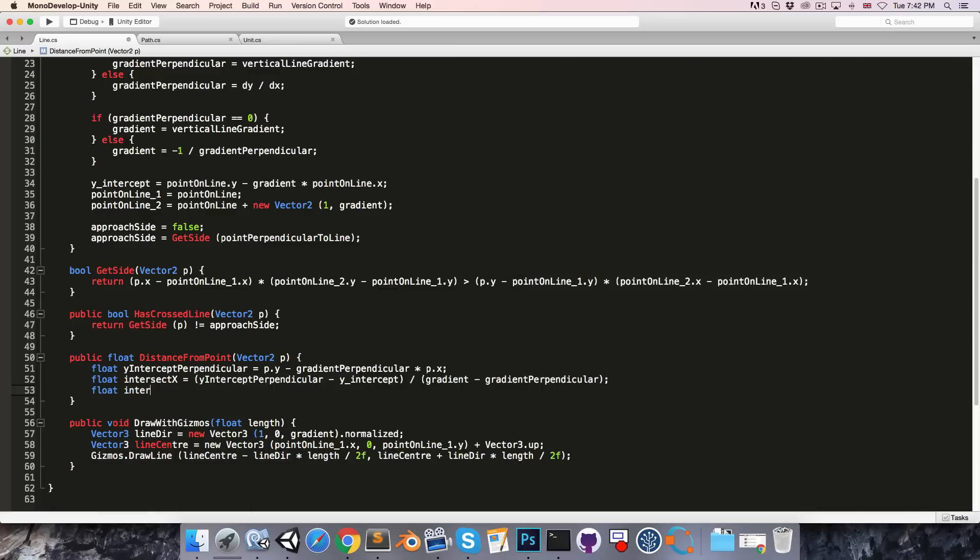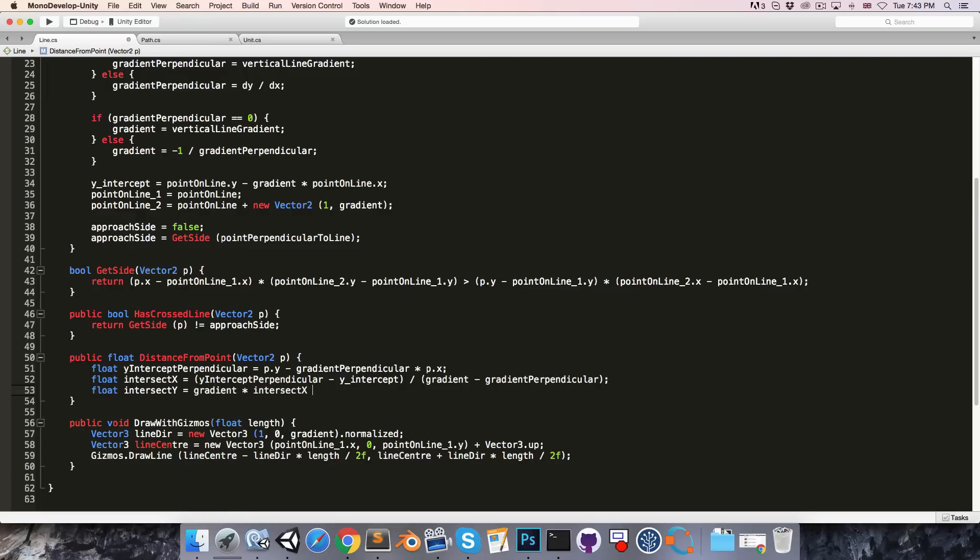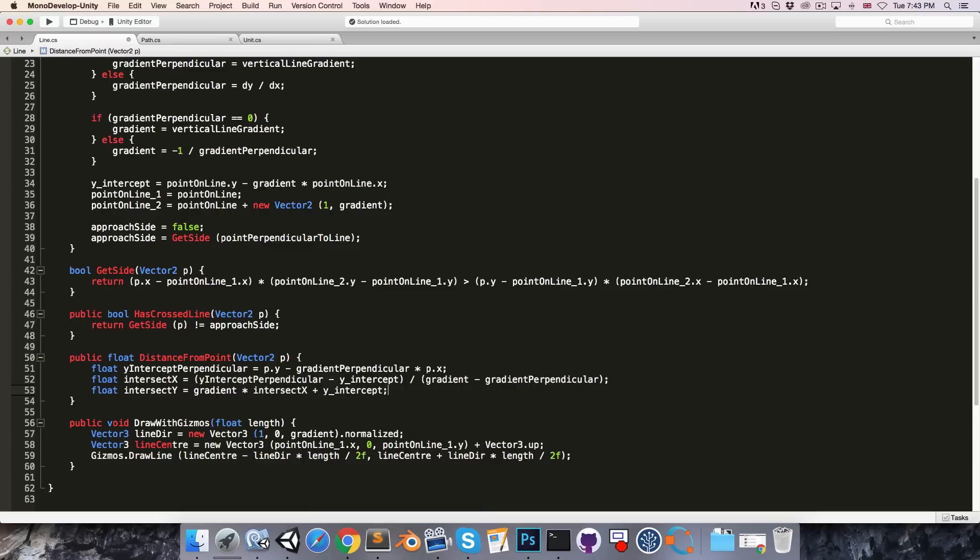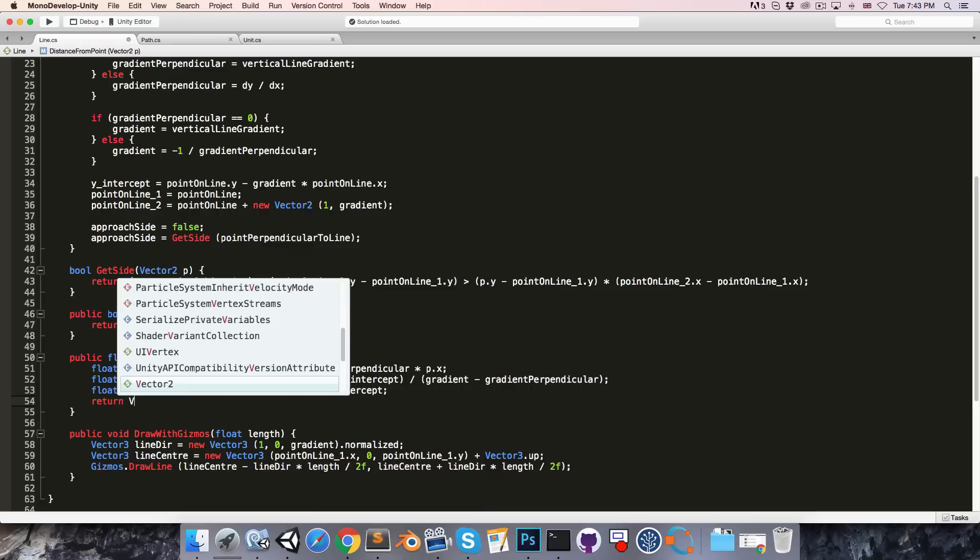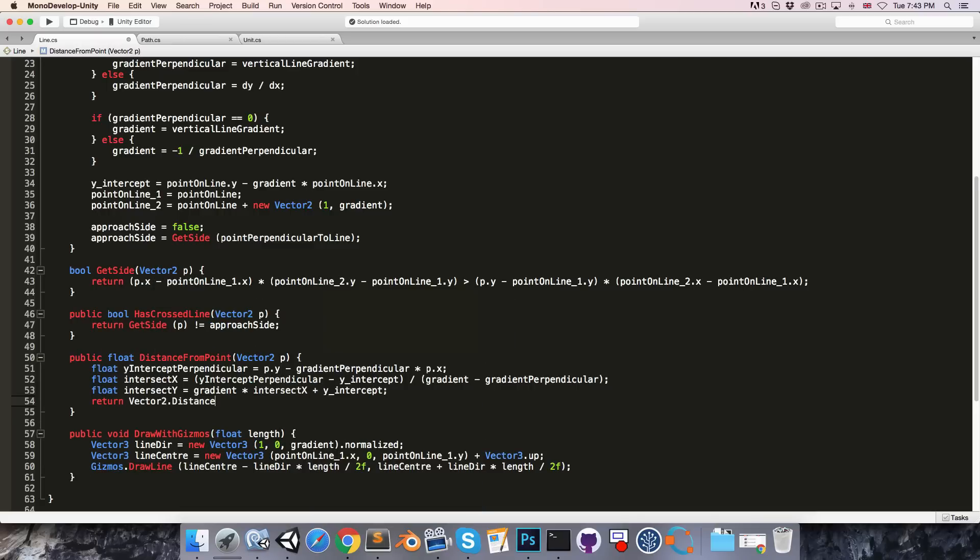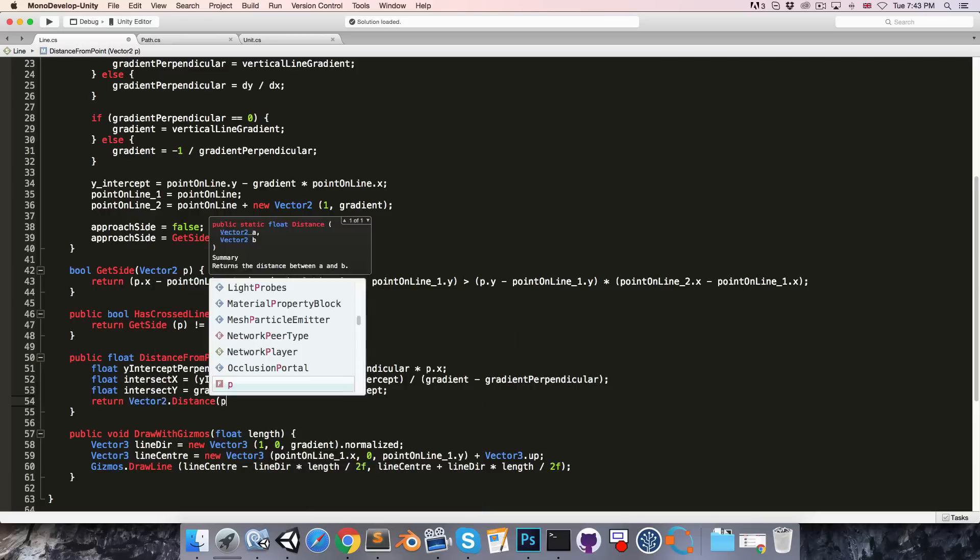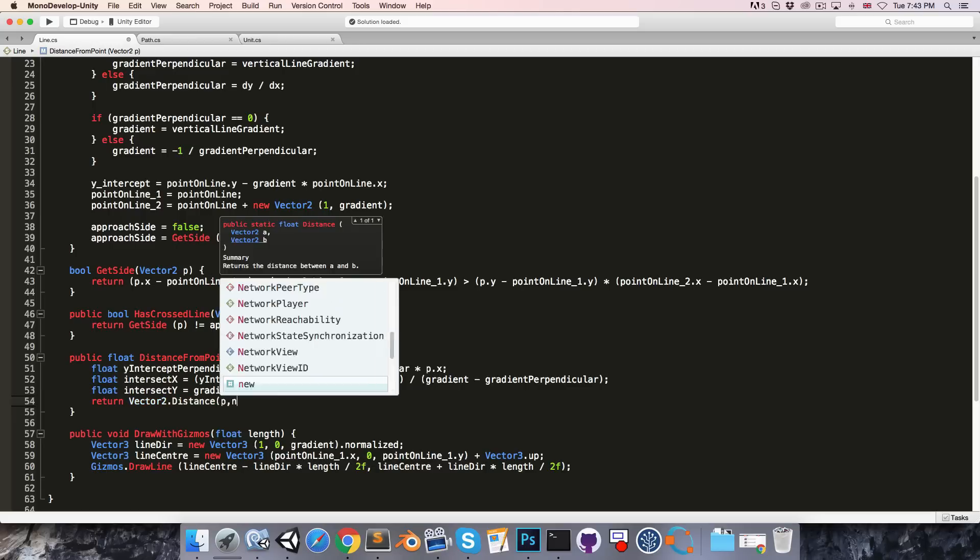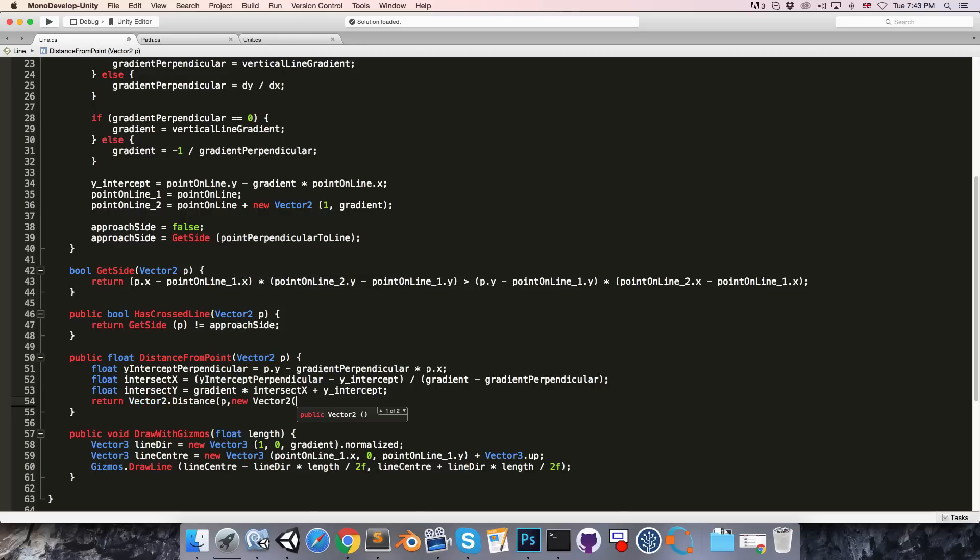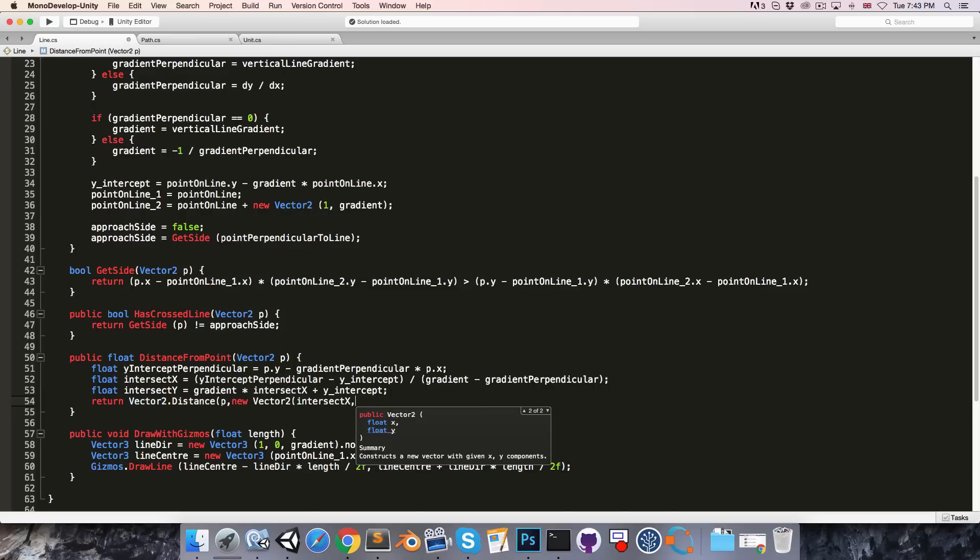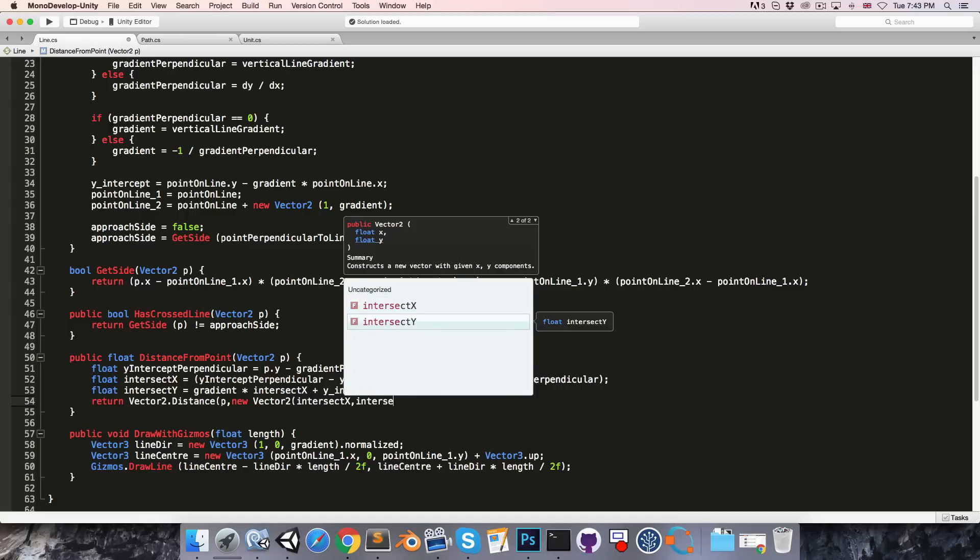The point of intersection on the y-axis is then simply gradient multiplied by intersect x plus the y-intercept. All right, so now we can return vector 2 dot distance between the given point and a new vector 2 at intersect x and intersect y.